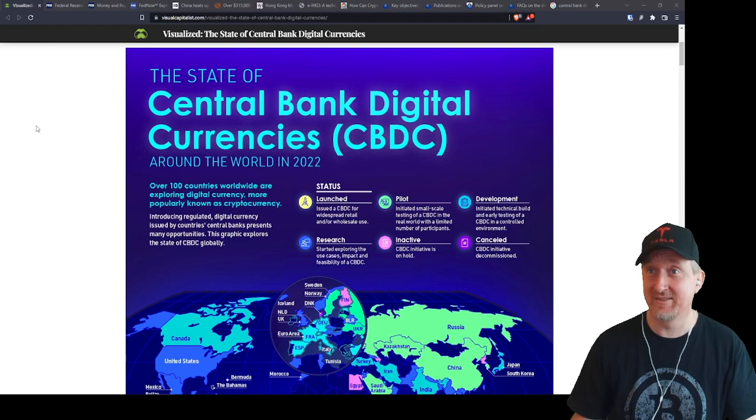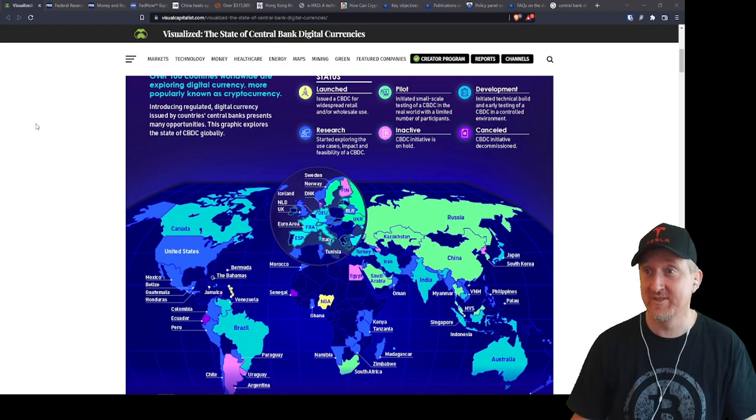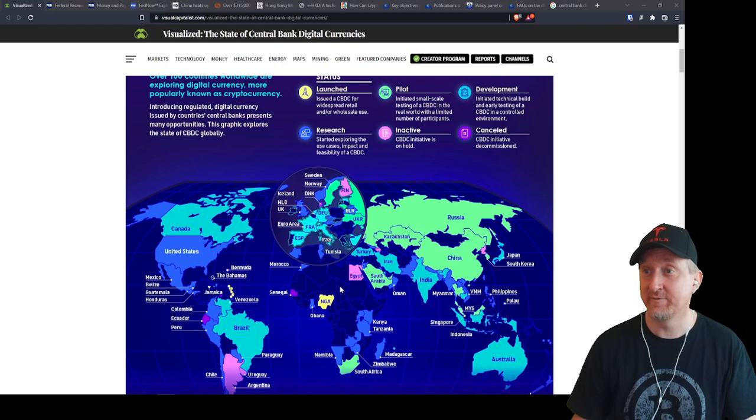Let's look at Central Bank Digital Currency, CBDC it's called or abbreviated. If you think this is something that's not happening globally, just take a look at this map here. Do you see? It's almost no country that hasn't started yet or is not already launching.